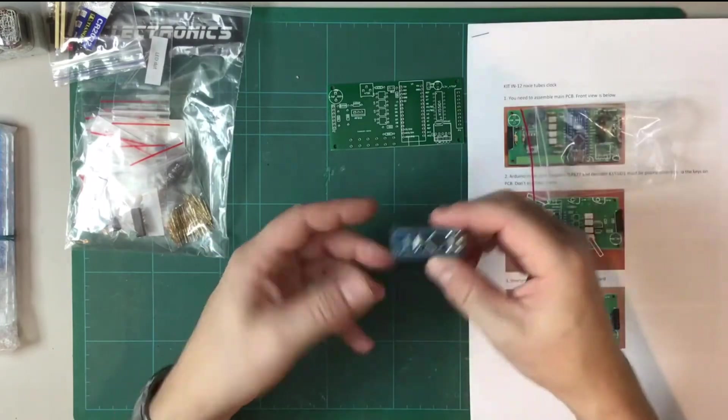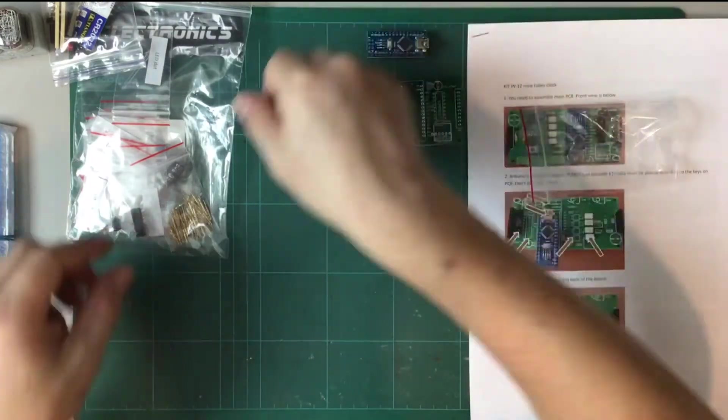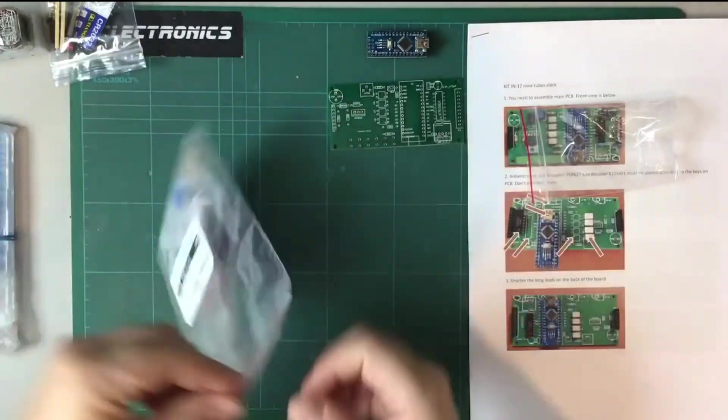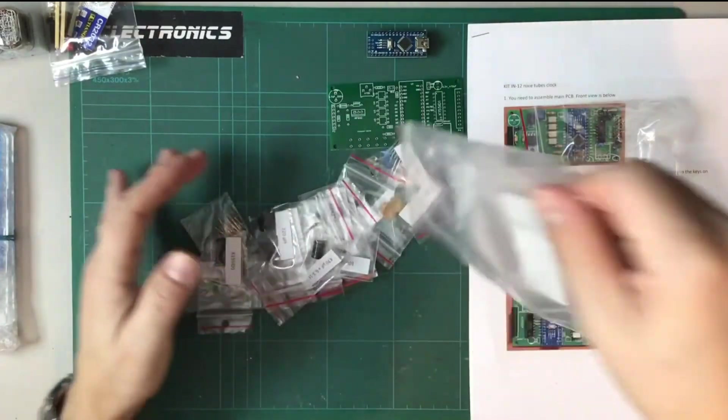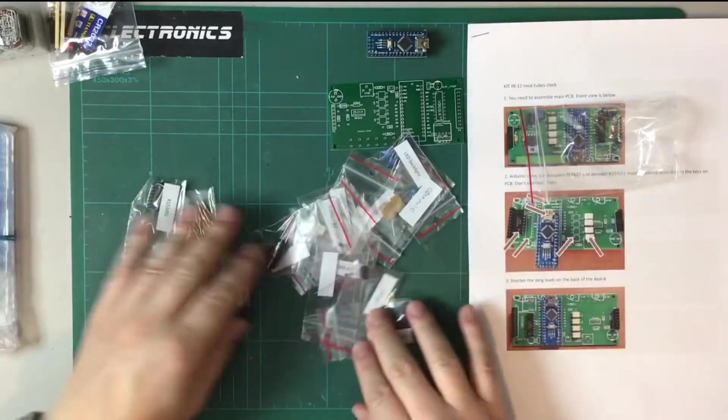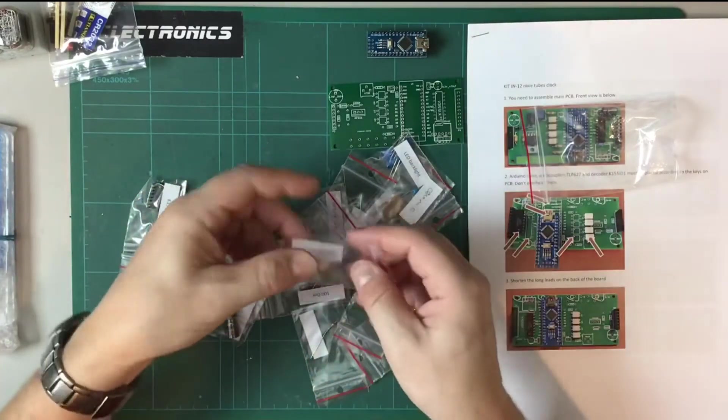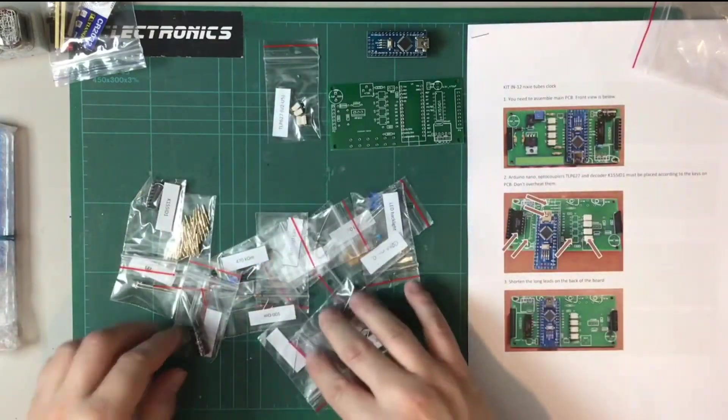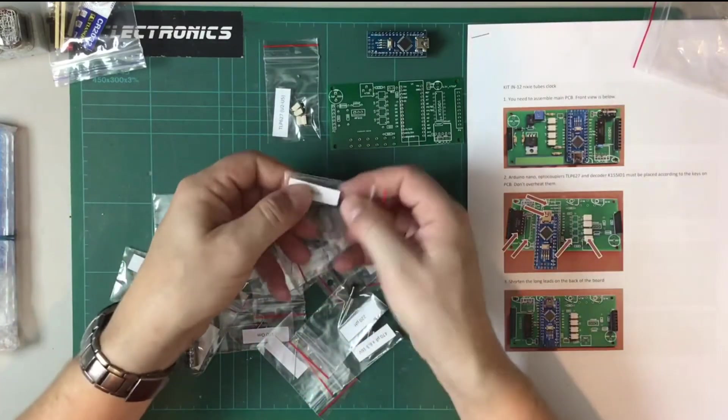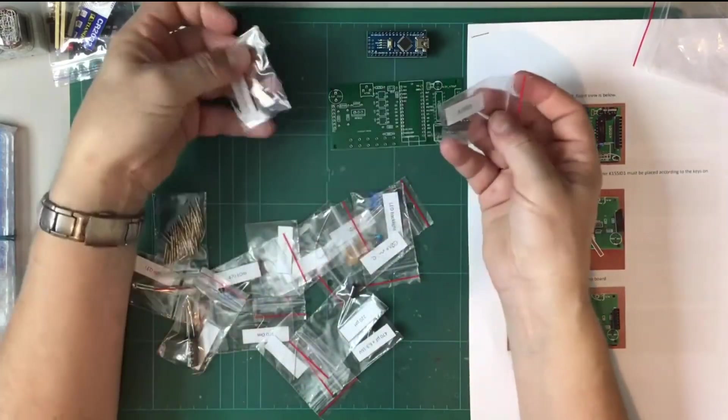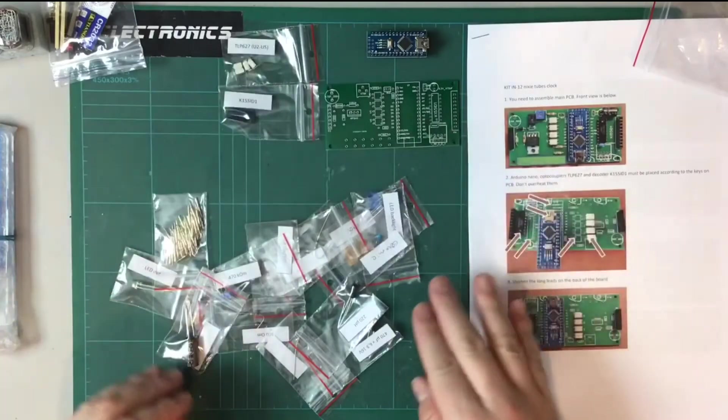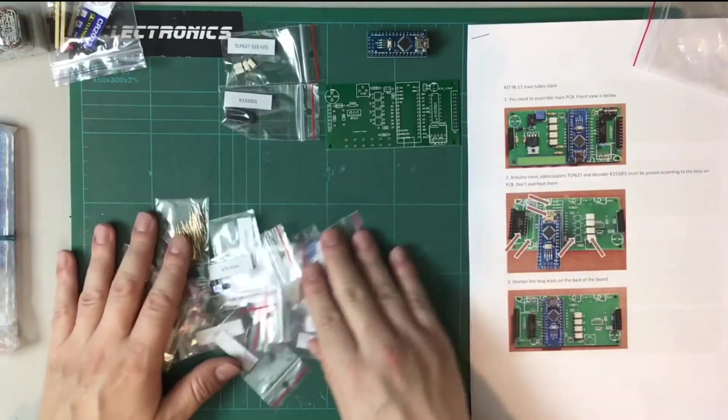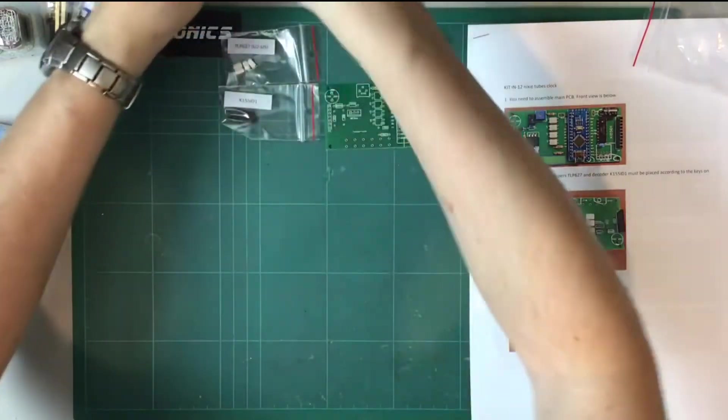And the optocouplers. So here's the Arduino Nano. Got the real-time clock which we put to one side. Optocouplers, which look like those. And the decoder IC. There we go. These are all really nicely labelled, very nicely presented, individually bagged. So a nicely presented kit.